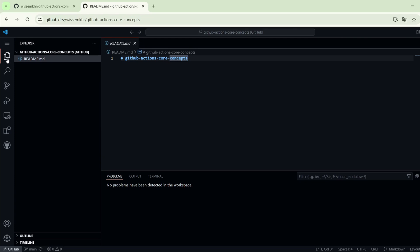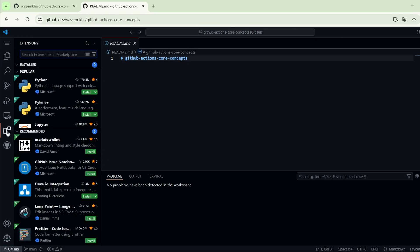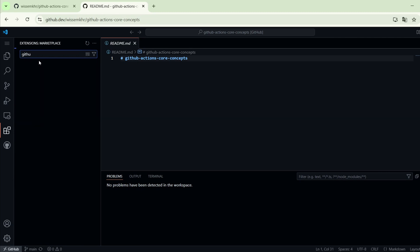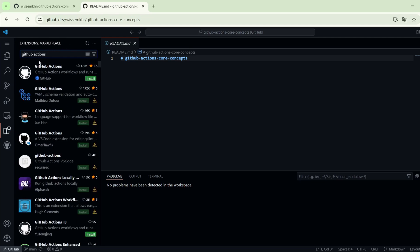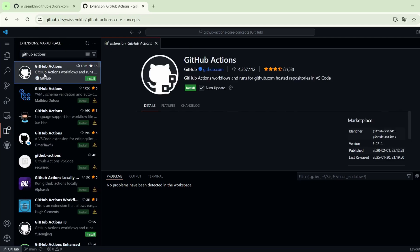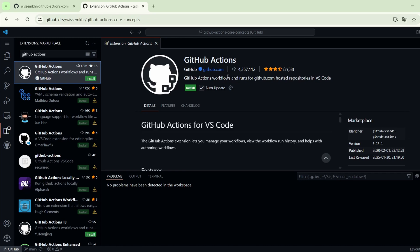Now we will go here to Extensions and here we will search for the GitHub Actions extension. We will install this extension which will help us to create and validate our workflows.